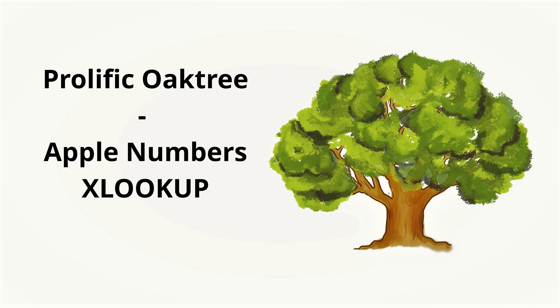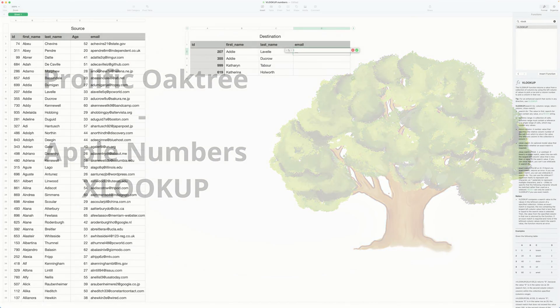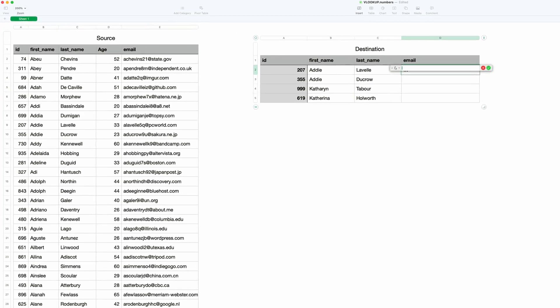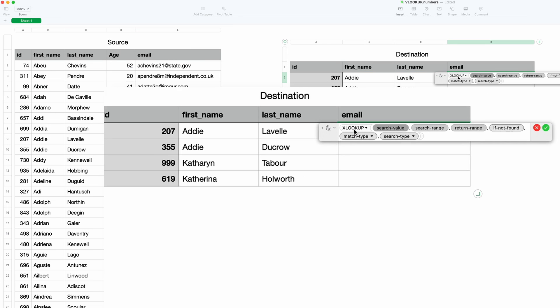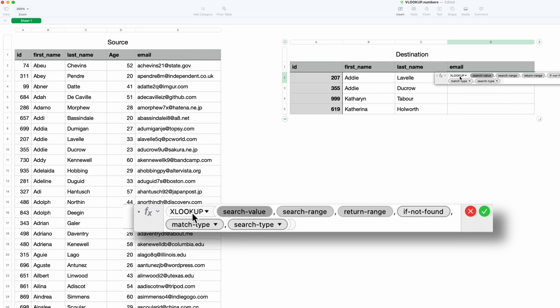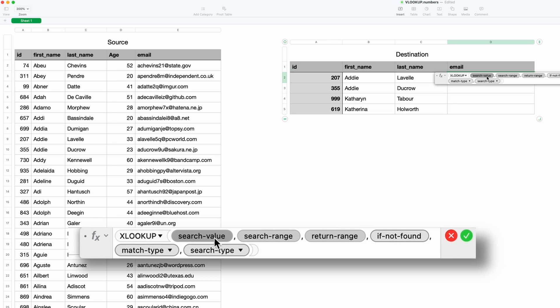We'll hit the equal sign in this cell, which tells Apple Numbers that we're getting ready to enter a formula, and we'll start typing XLOOKUP. We'll select that, and it gives us all these parameters that we can use.